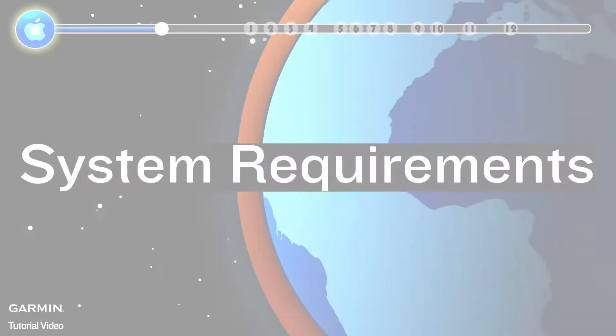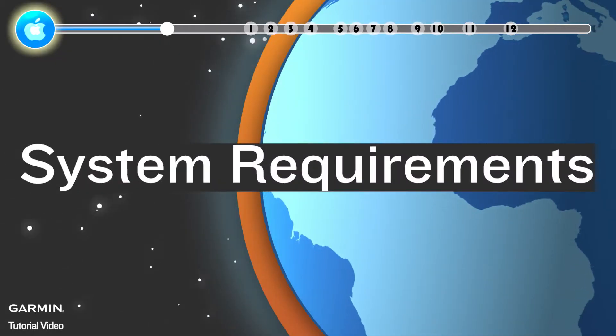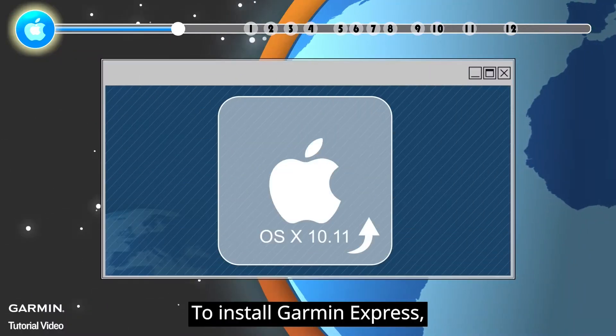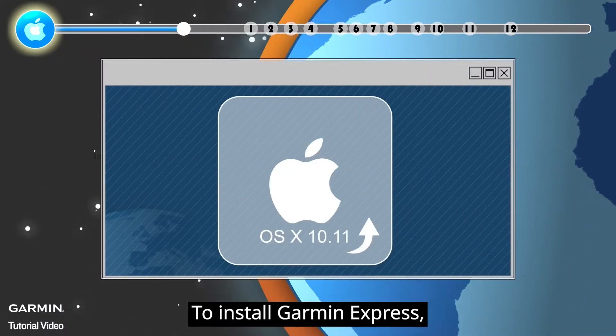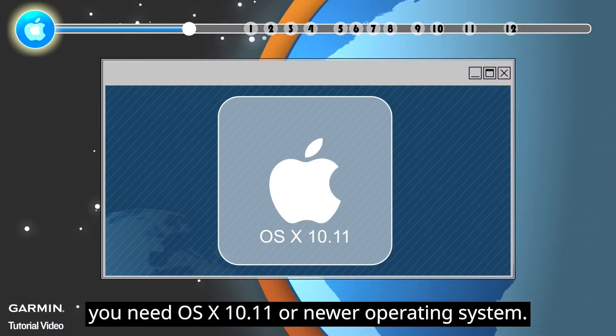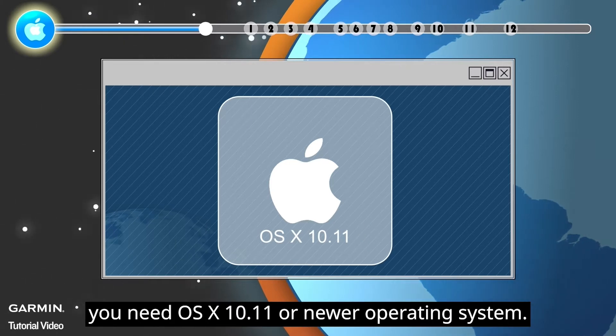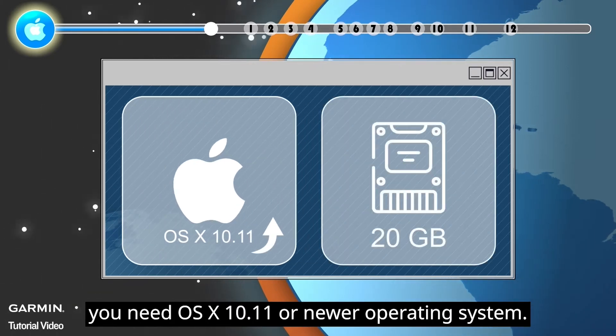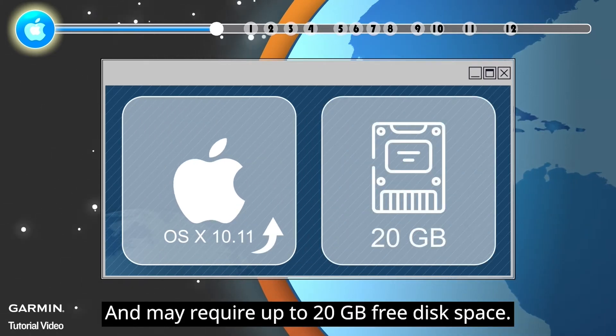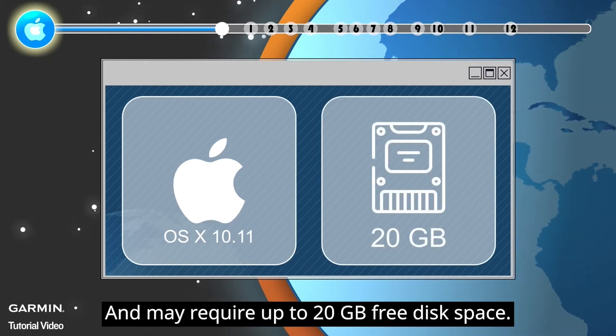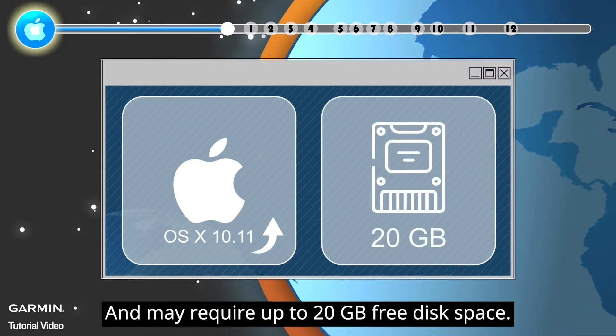System Requirements. To install Garmin Express, you need OS X 10.11 or newer operating system and may require up to 20GB free disk space.